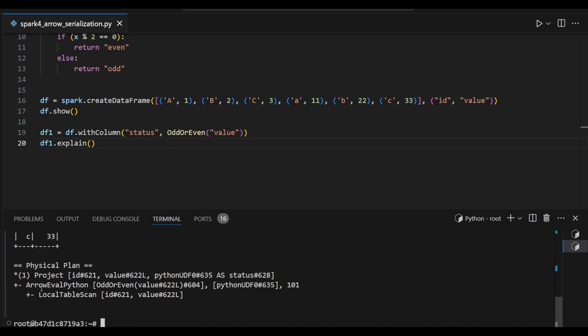This is going to work with Arrow Evaluate Python references and it is going to scan the data plan type. So we can confirm Arrow serialization is working for us in the backend.